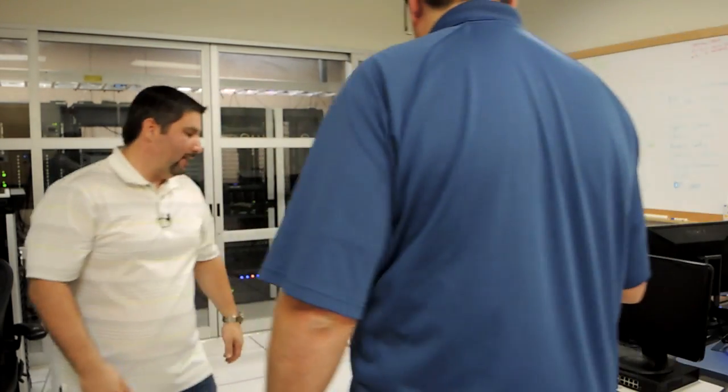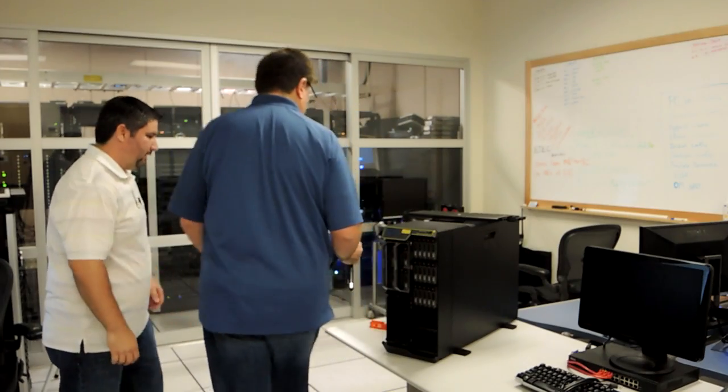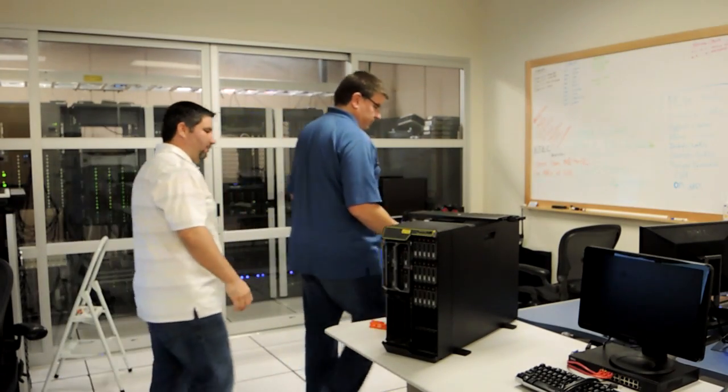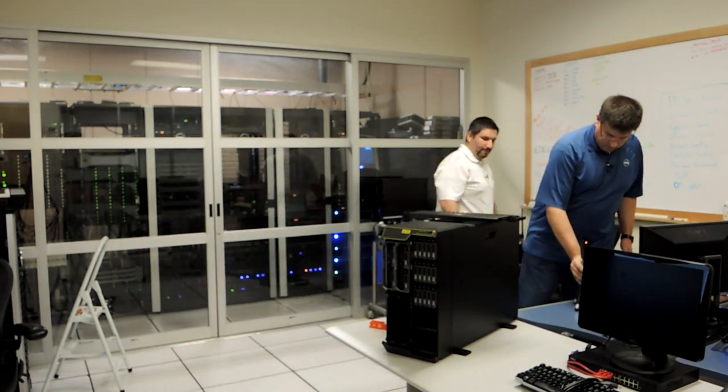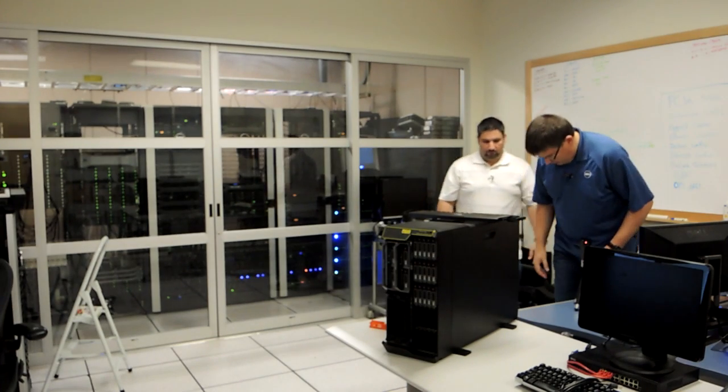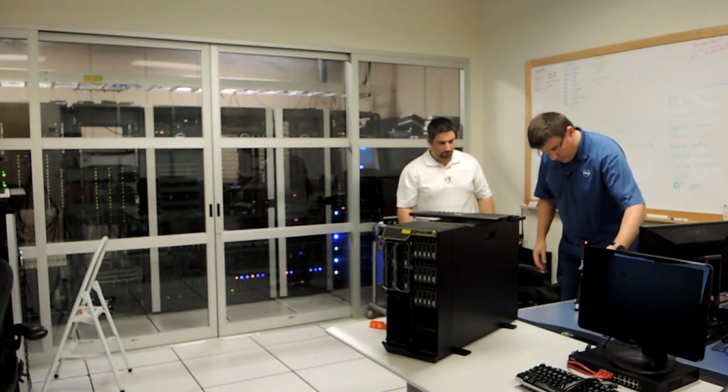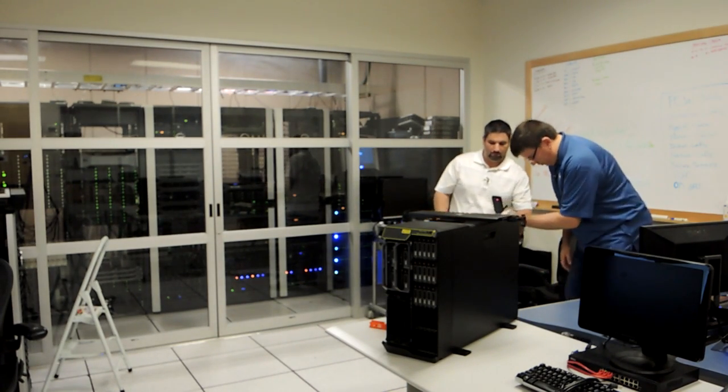So now that we have our blades in, what we're going to do is actually go around to the back and plug in the power and the CMC. You'll get the rover.